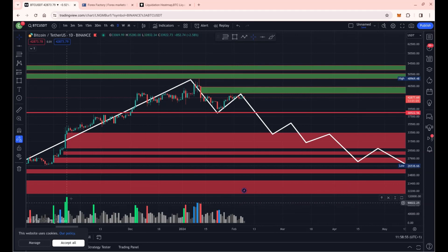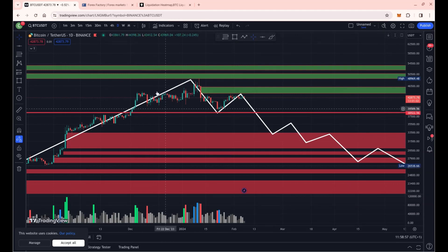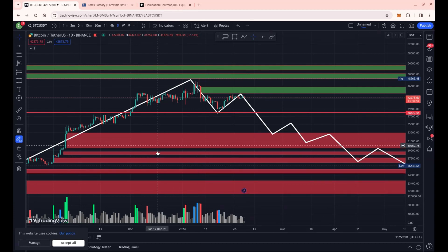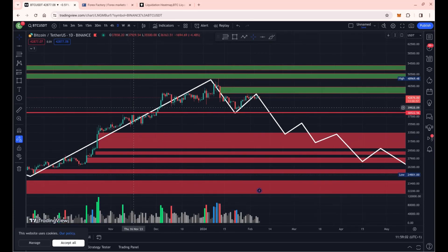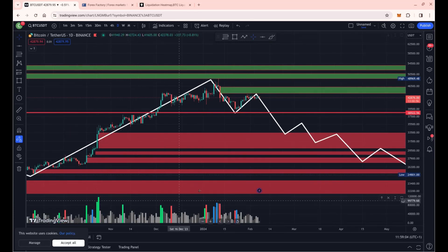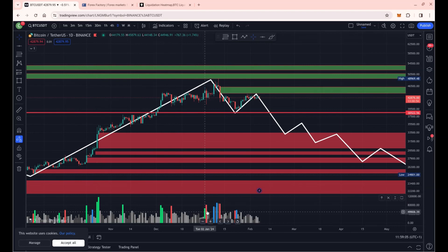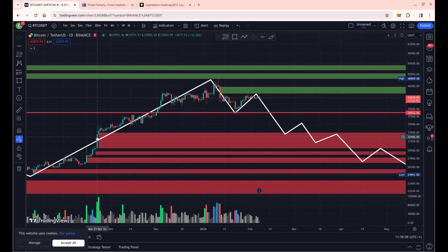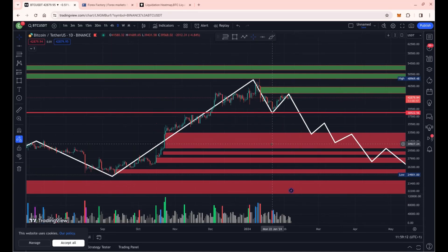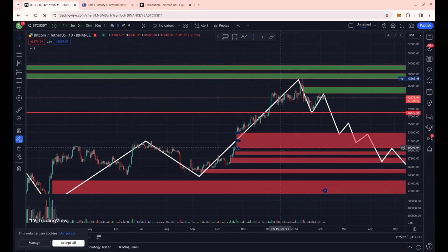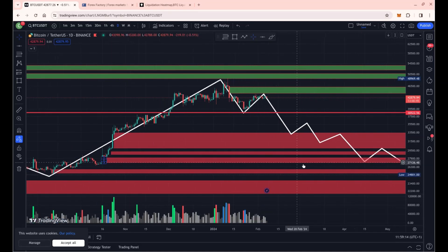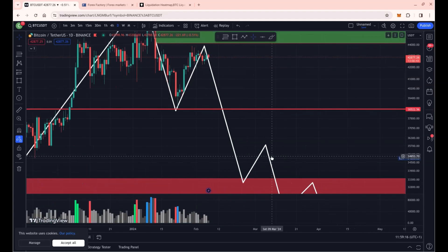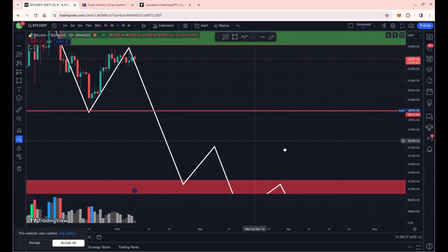To find these volume candles, you search in the indicator search bar for PVSRA, and then you can mark off in the chart where those are. When you see a green candle like this, you mark off the zone because we're going to tap into that zone eventually, sooner or later.